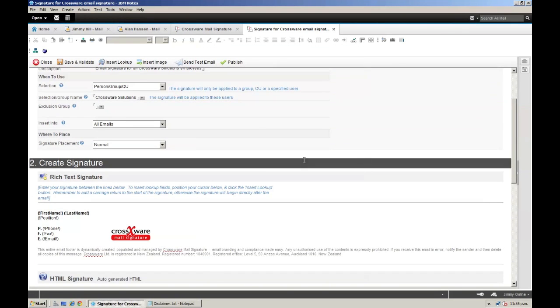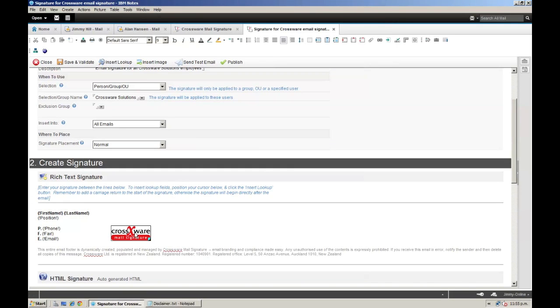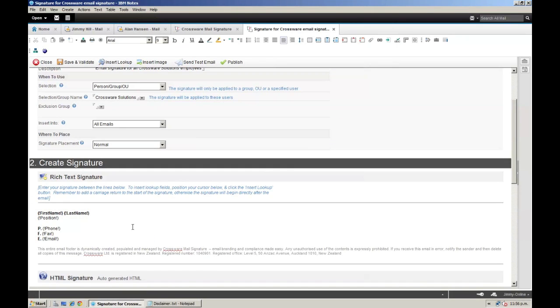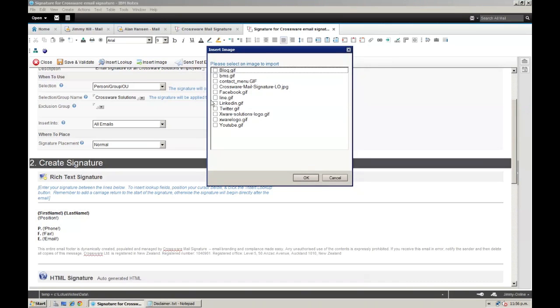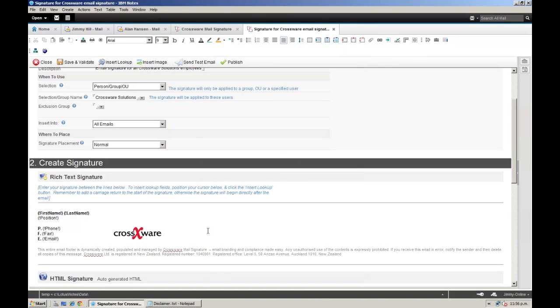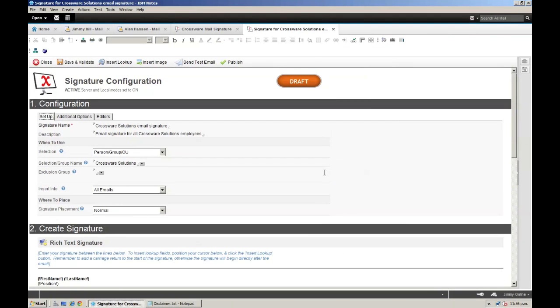The only thing I need to change now is the logo, so I'm going to delete the Crosswear Mail Signature logo and then insert the Crosswear Solutions logo that has already been uploaded to the image library. Everything looks perfect, so I will save and validate that, and then publish it live.